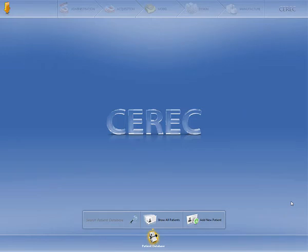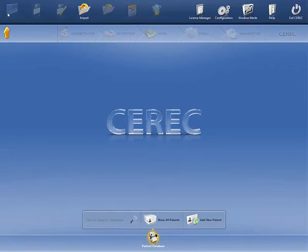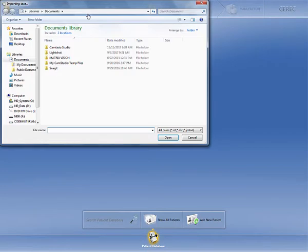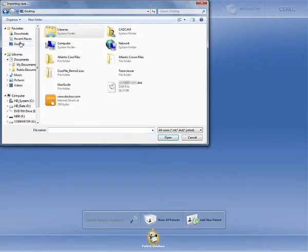In this video, I'll show you how to import the .dxf core file into your CEREC designing and milling software. Click on the orange menu button and then click Import. Navigate to where the core file has been downloaded to and open it in your CEREC software.